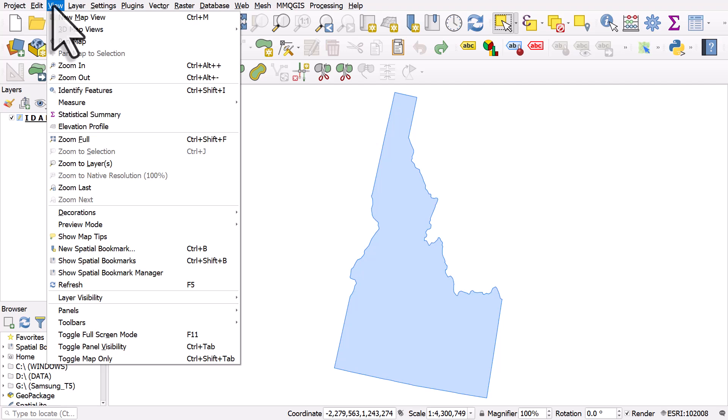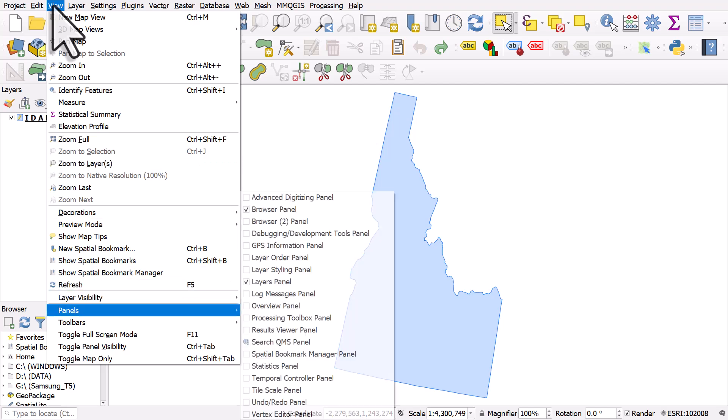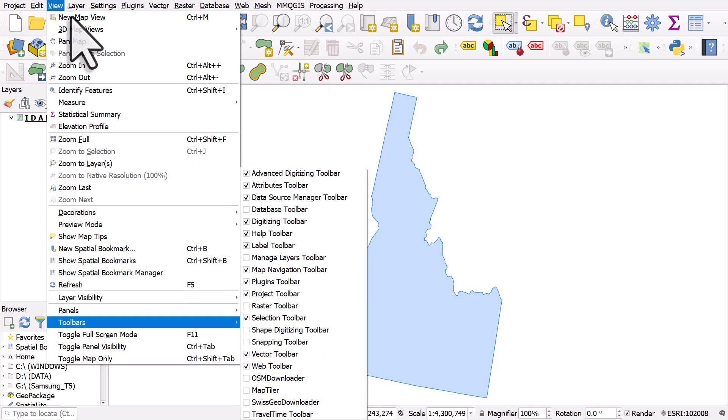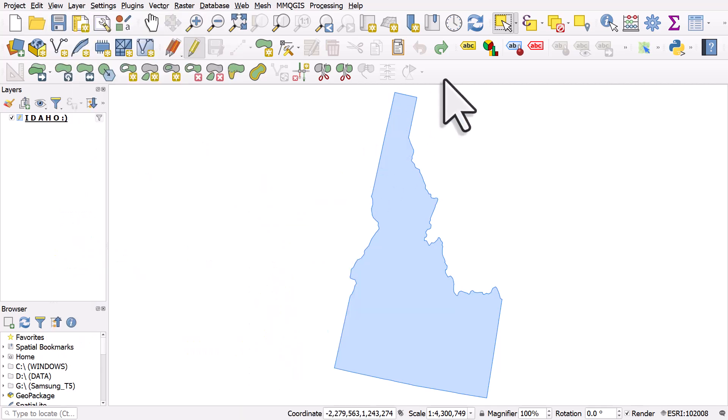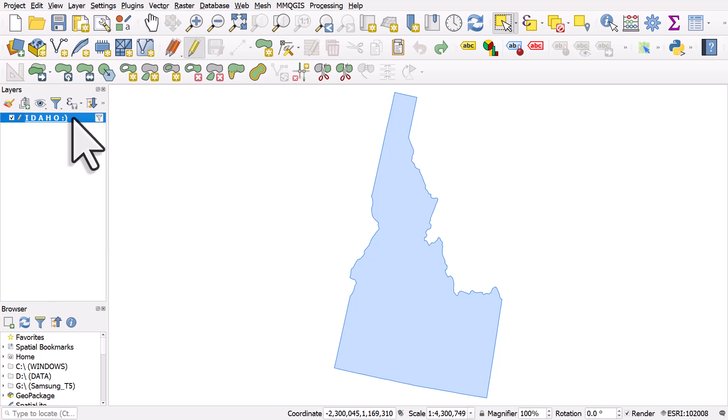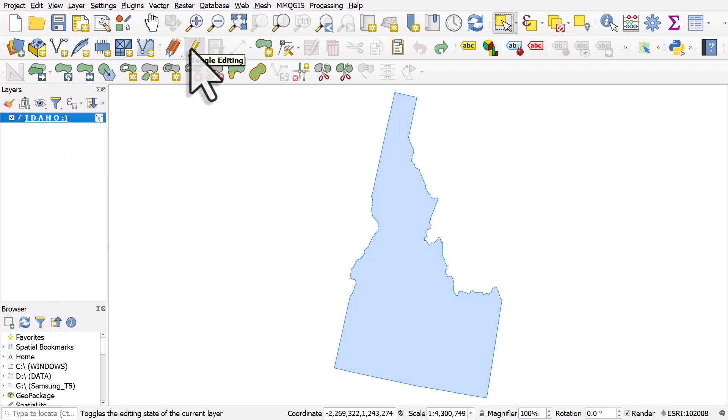The View menu, then Toolbars and Advanced Digitizing Toolbar is how you activate the advanced digitizing toolbar. To make it live, just make sure you've selected your layer that you want to edit and you've clicked toggle editing.